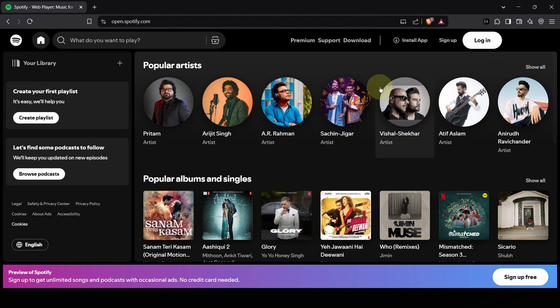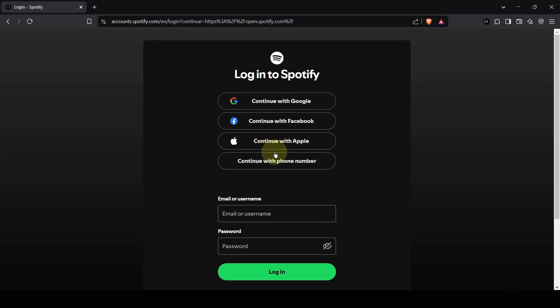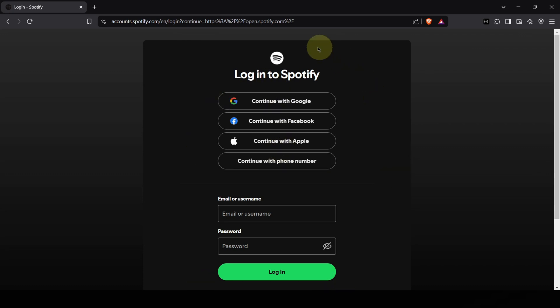Spotify gives you a bunch of easy login options. You can use your Google account, your Facebook, your Apple ID if you have one, even your phone number, or of course, your regular Spotify username and password if you prefer that classic method. Pick whichever is quickest for you.